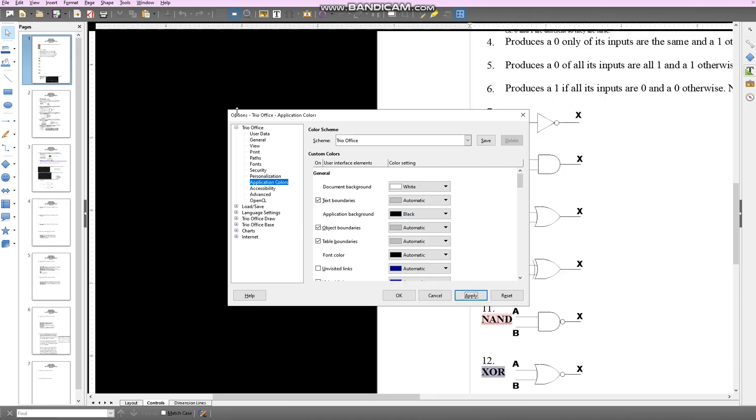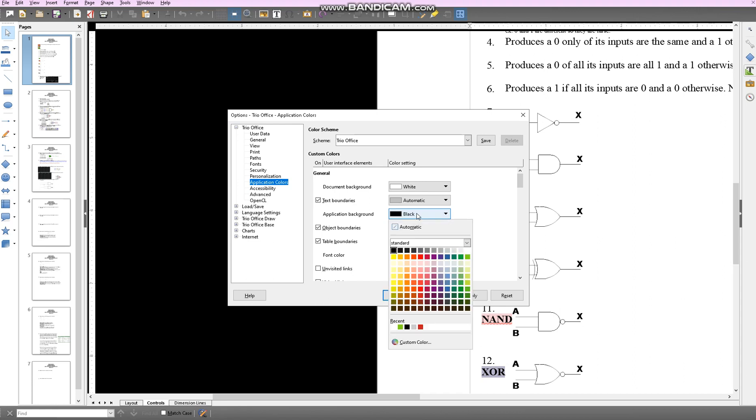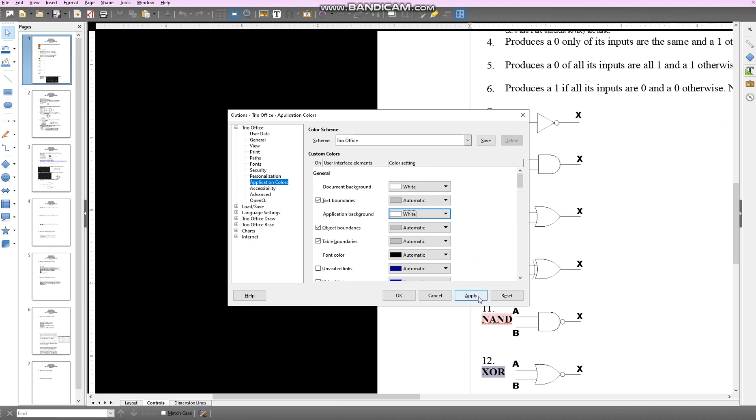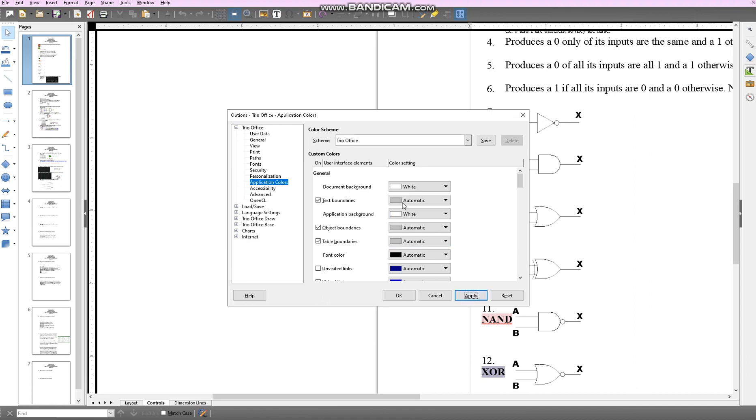Now let's say you want to change this background. What you're going to do is click this one, the Application Background, and then you can create whatever color you want.